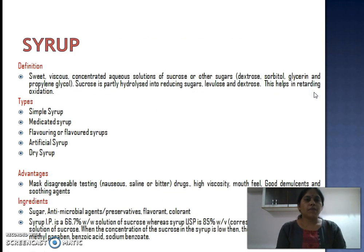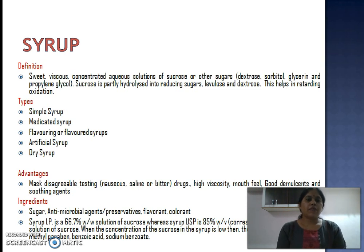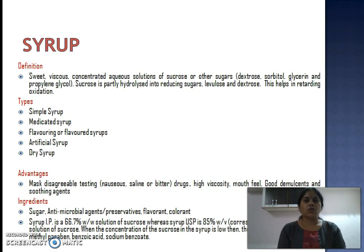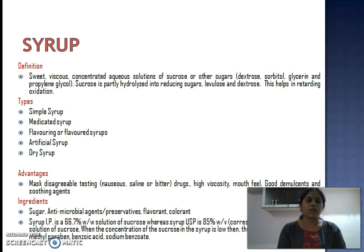Syrup is a very simple and most preferred herbal formulation in the herbal industry. It is defined as a sweet viscous concentrated aqueous solution of sugar, that is sucrose. Other sugars are dextrose and sorbitol. Sucrose is partially hydrolyzed into reducing sugars, fructose and dextrose, which helps in retarding oxidation.